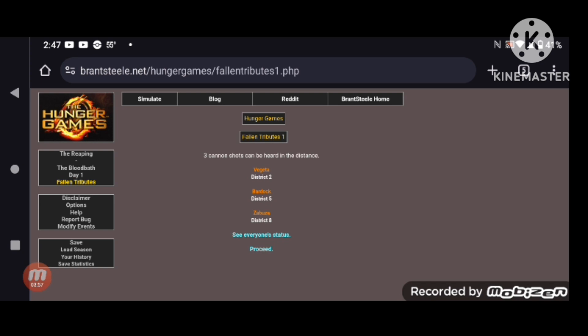Before the night, I get to read the fallen tributes. Oh, Dio, I didn't invite you this time. Well, I just had to come anyway. Three cannon shots can be heard in the distance. Vegeta, Bardock, and Zabuza. When did they die? I don't know. We'll see the summary at the end.